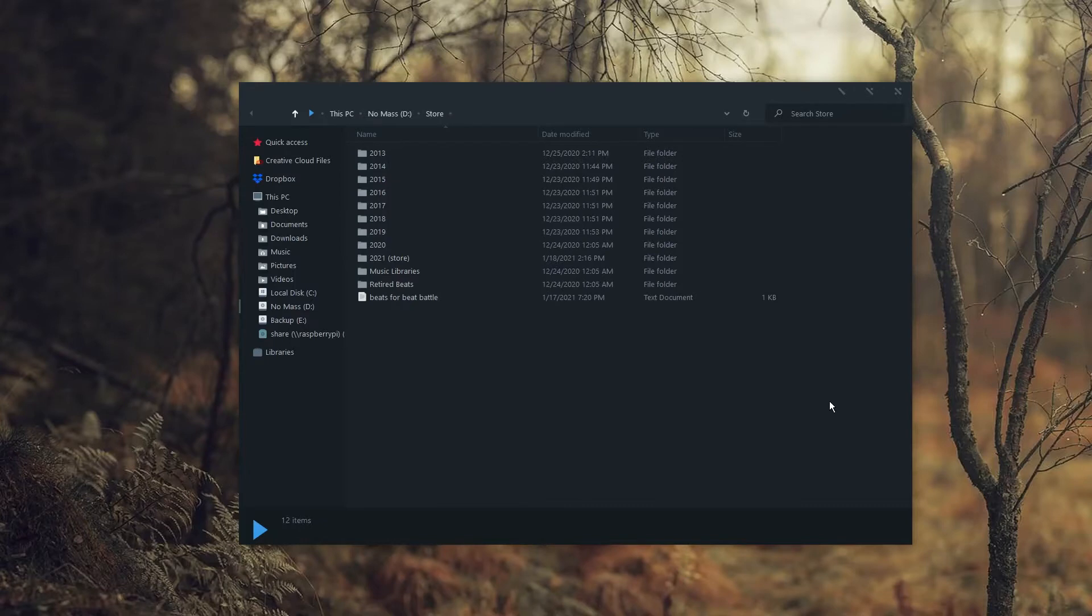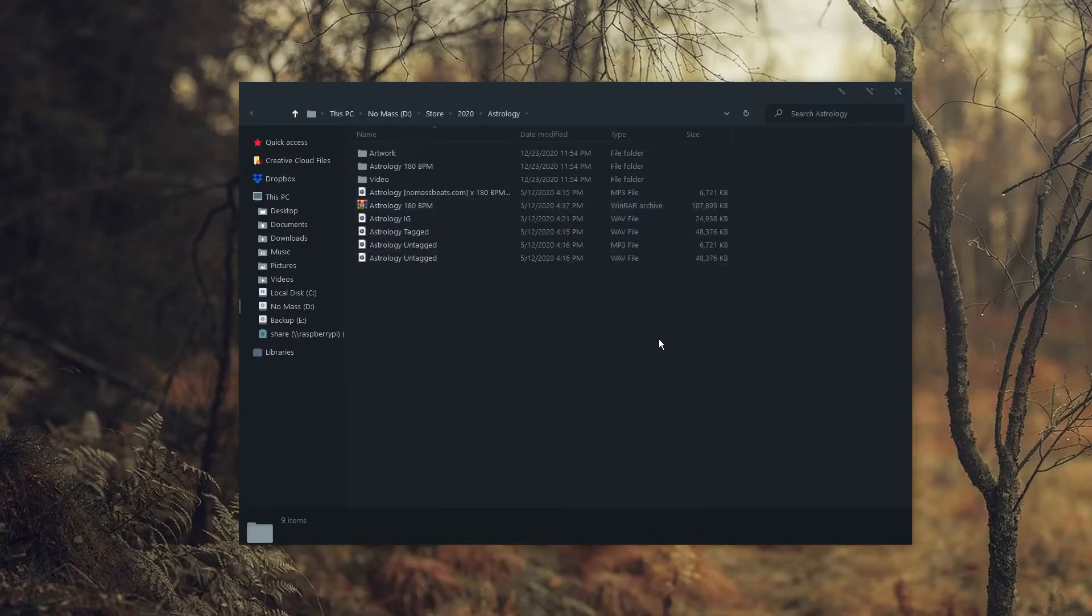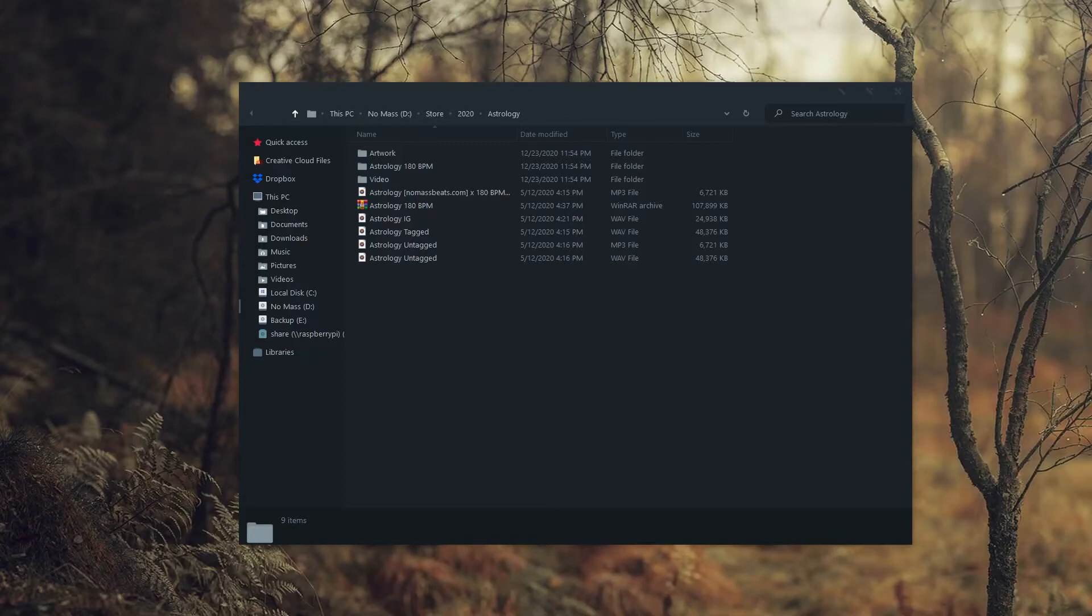So the store folder is where I store every finished beat that I upload to the internet. Again, I'm sorting it by years. So once you get into one of these folders, I have a folder for every beat. Going into one of these folders, I have all of the tagged, untagged, Instagram preview, and stem files for the specific beat. I always make sure to include my website and the BPM in the file name. You never know who may get their hands on these, so you should definitely label it accordingly so people can find you easily. If you want to go the extra mile, you can even include the scale in there as well.